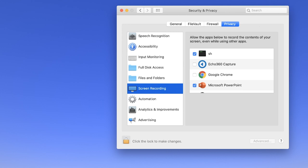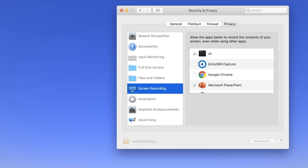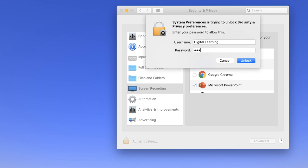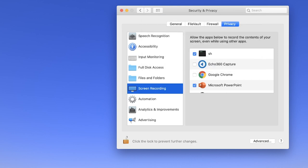On the Security and Privacy window, what we do is we click the lock down here. Now you type in your computer security password again and click Unlock. Now it's unlocked your computer. If you just check the box next to Echo 360 Capture, and now click to lock the box again down here — click to lock the computer again. And now if you close that window.